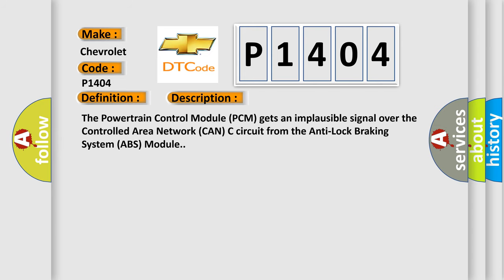The powertrain control module PCM gets an implausible signal over the controlled area network CAN-C circuit from the anti-lock braking system ABS module.